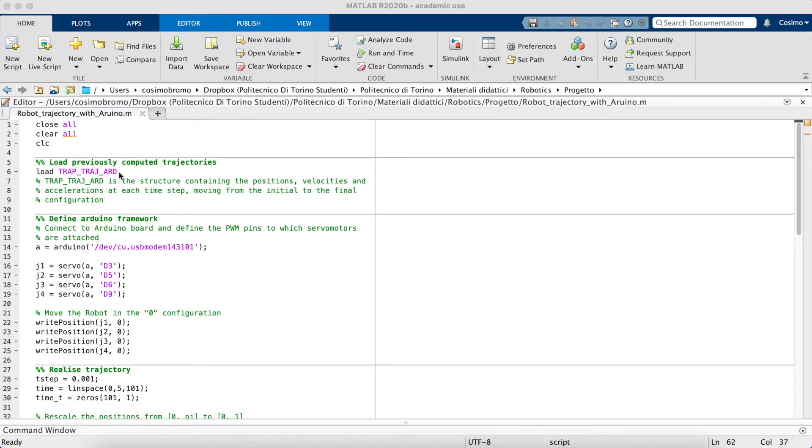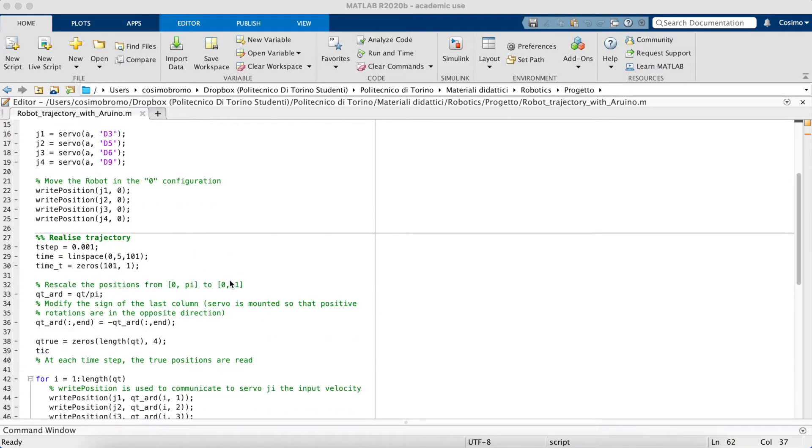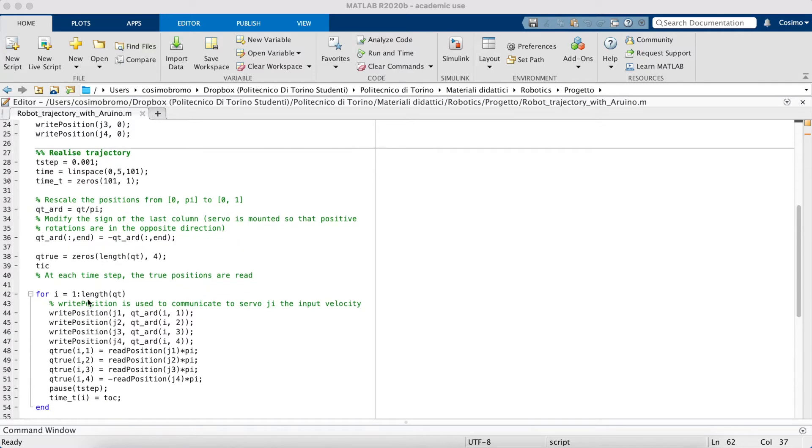It was possible to load the previously computed trajectories, connect Arduino board, and to implement the trajectories using the command write position.